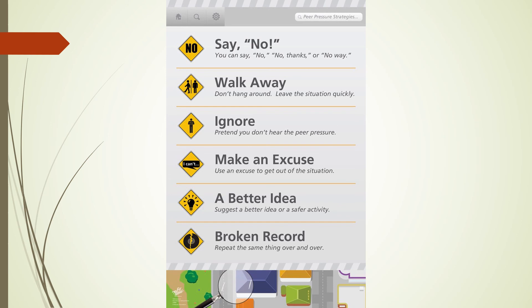The last strategy is a broken record — repeat the same thing over and over. When you use the broken record, you repeat yourself. For example, if someone was pressuring you to cheat on a test, you would say, "I don't cheat." If the person said, "You are a wimp," you would say, "I don't cheat." If the person said, "If you are my friend, you would help me cheat on the test," you would say again, "I don't cheat." If you stick with your line and say it enough, the person pressuring you will know you are serious, and eventually they will give up. These are the six peer pressure refusal strategies — don't forget them, because as you grow older you are going to face negative peer pressure.